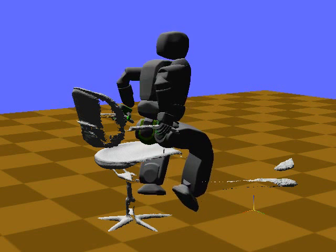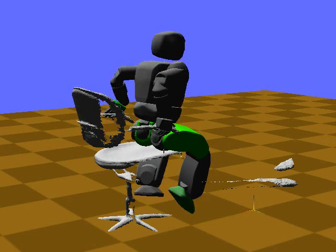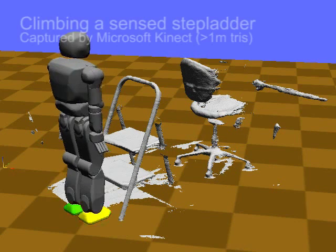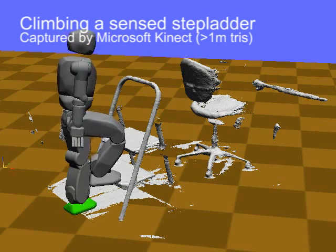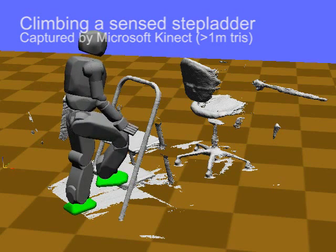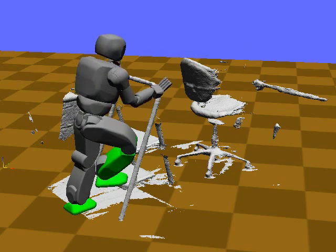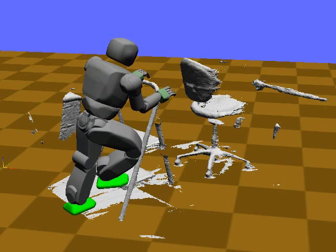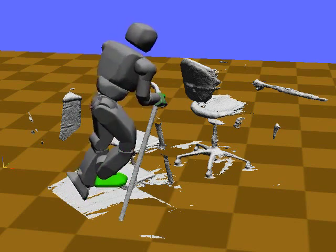Note that this model does not contain the bottom of the chair or the bottom of the armrests. This second example demonstrates an even larger step ladder model, with over 1 million triangles. The model does not contain bottoms of the steps and the backs of the rails. This entire motion was simulated in about 15 minutes on a laptop PC, with computation dominated by the simulation engine itself, rather than the contact generator.